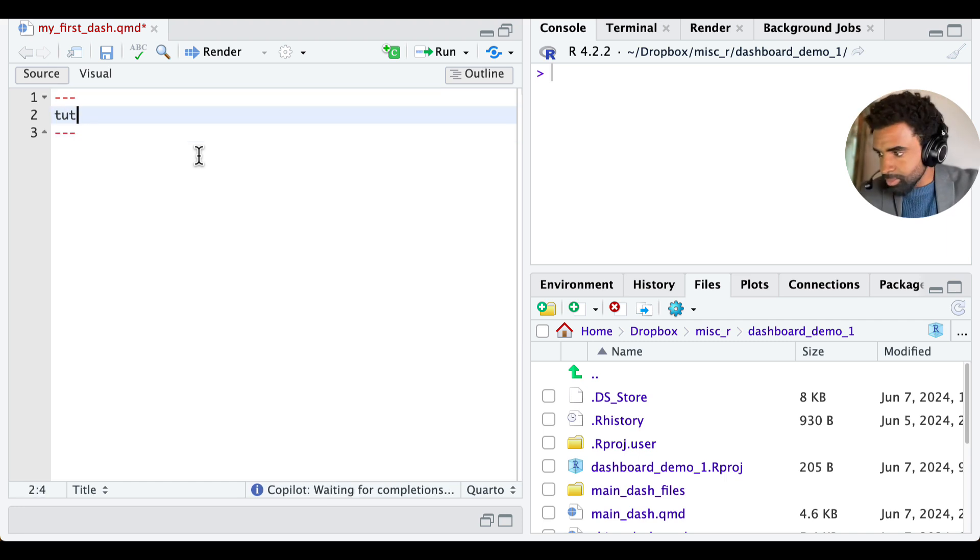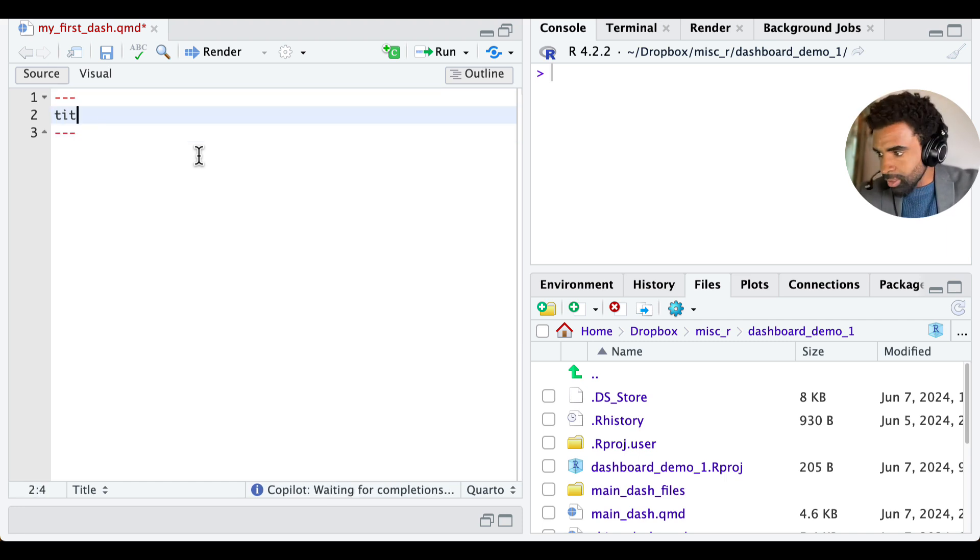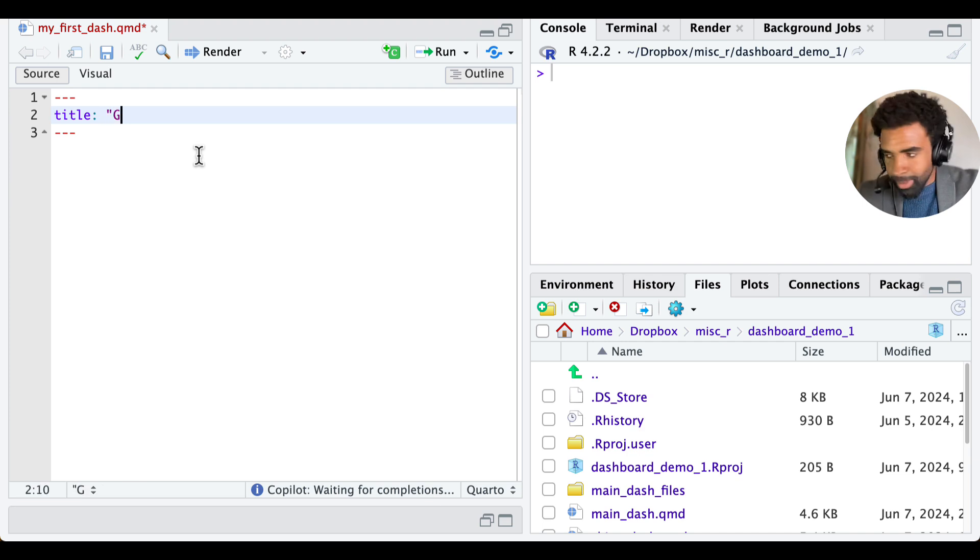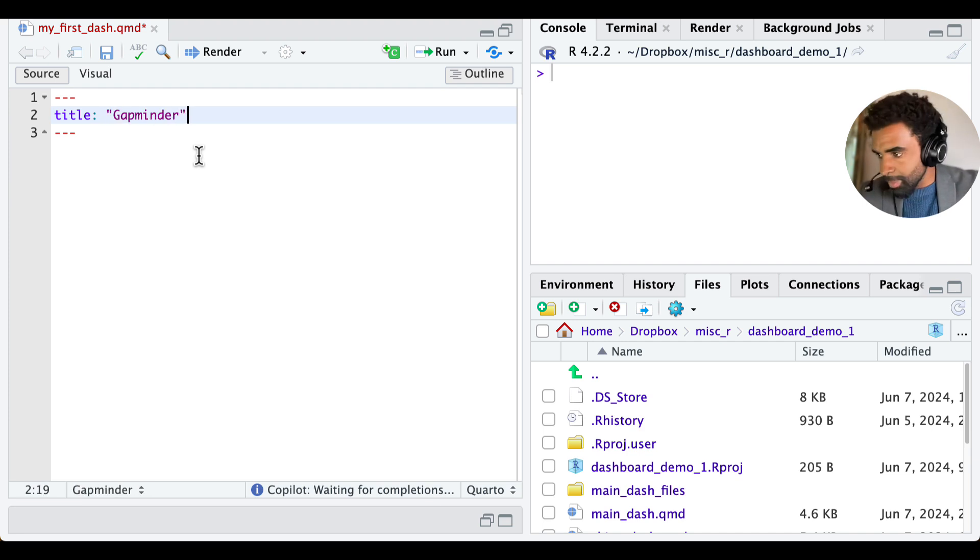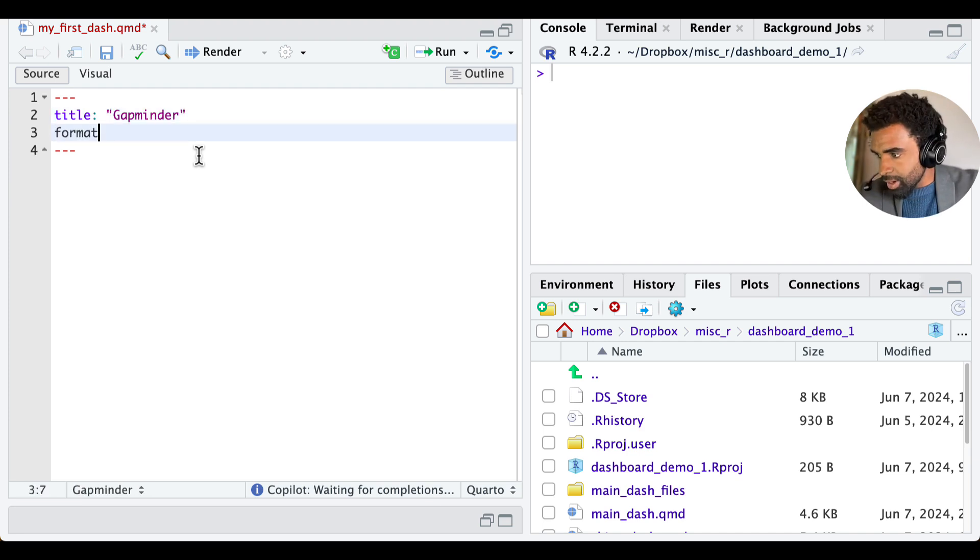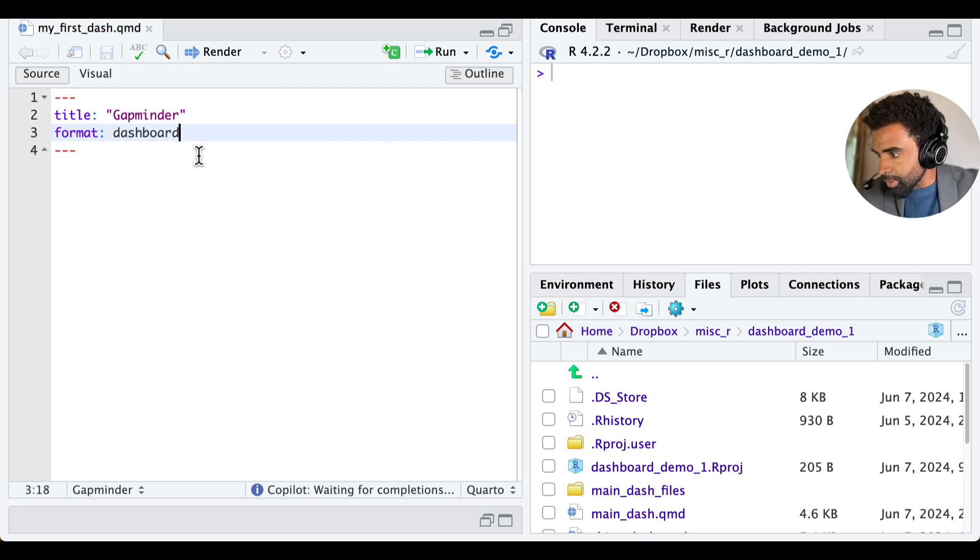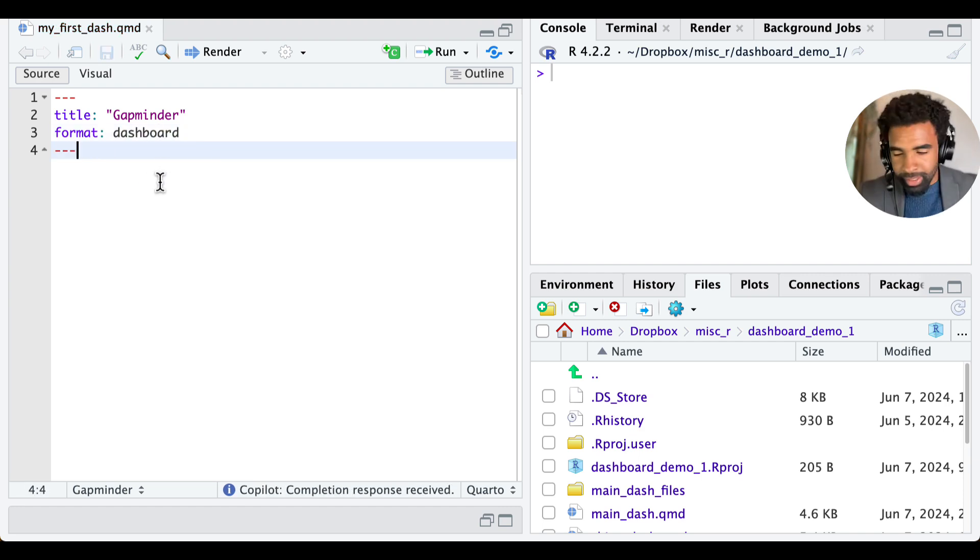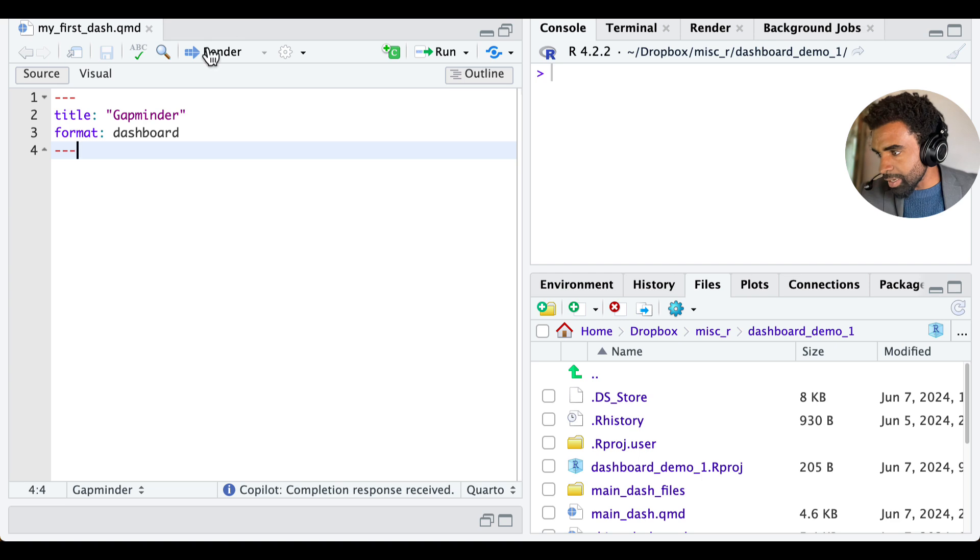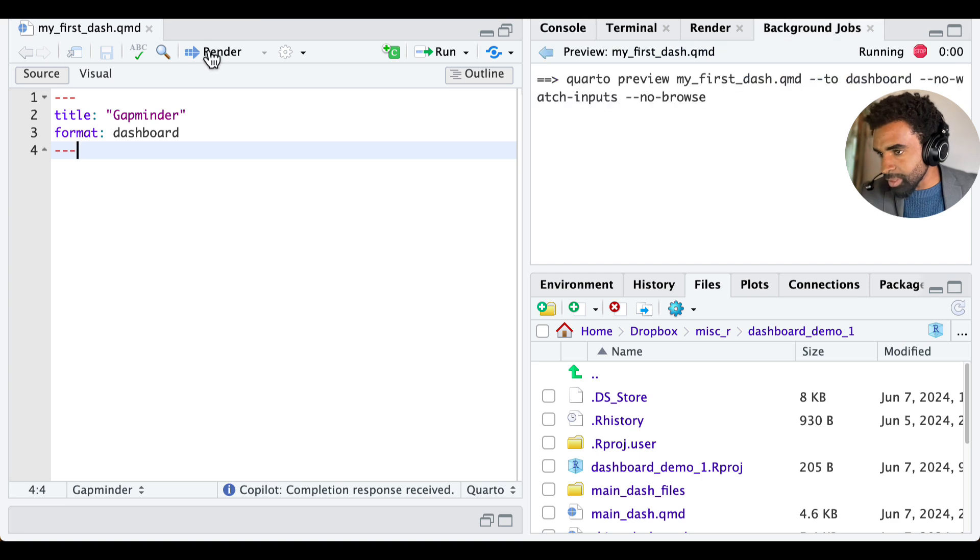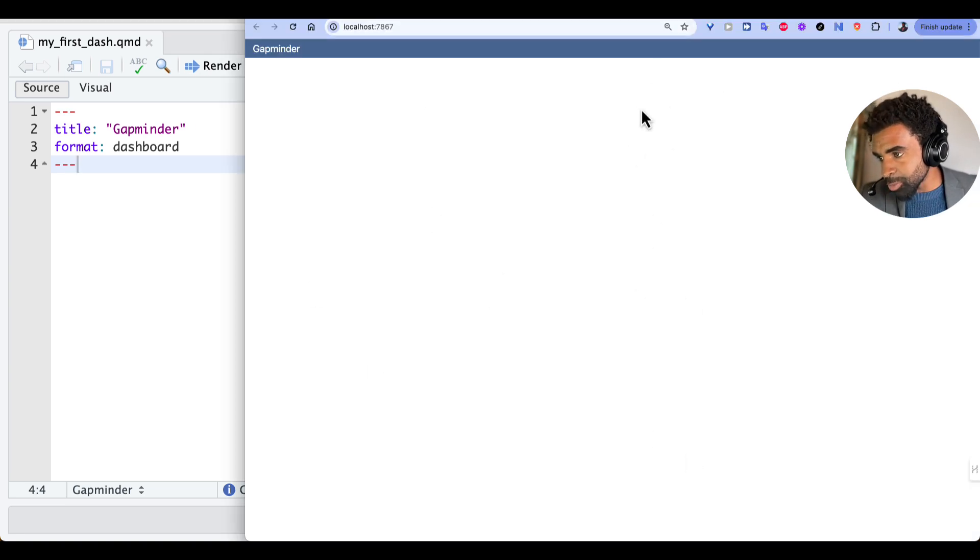We're going to put a title. And the dashboard we're going to build is going to be called Gapminder. So for now, we'll just call this Gapminder. And the important thing here is you need a format argument and then dashboard. And now this already lets us create the dashboard. We can go ahead and click on this render button. And that lets us see the beginnings of our dashboard.